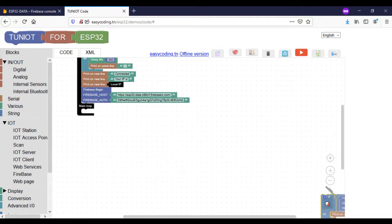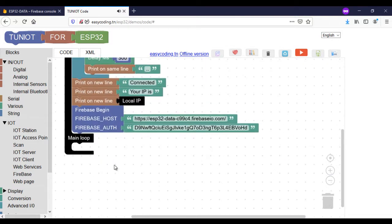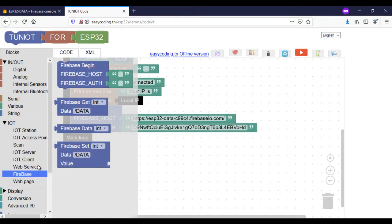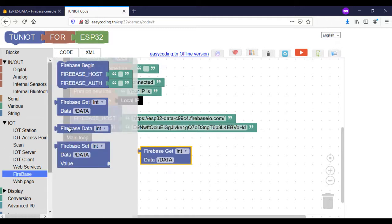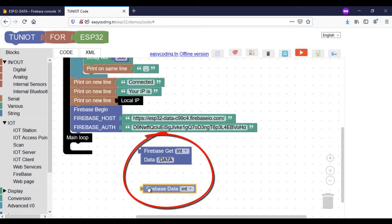In our old program I should keep the Firebase begin with the same parameters. Every time you need to get the value of one variable you need to call these two blocks in this way.